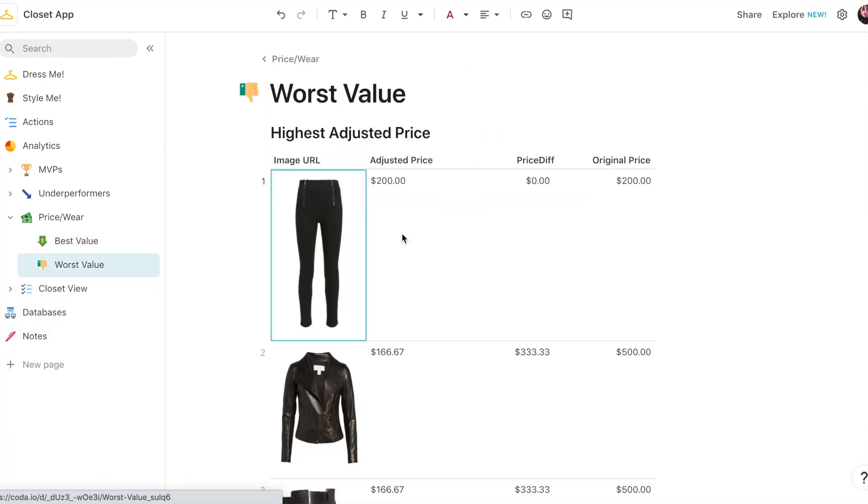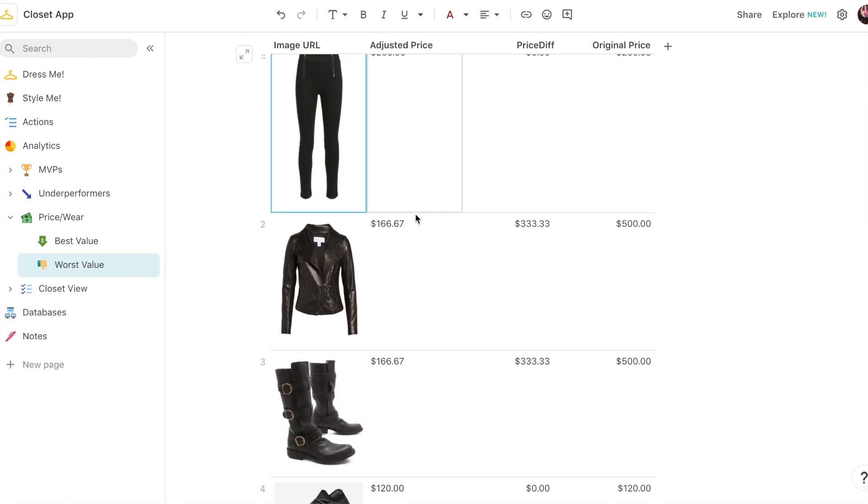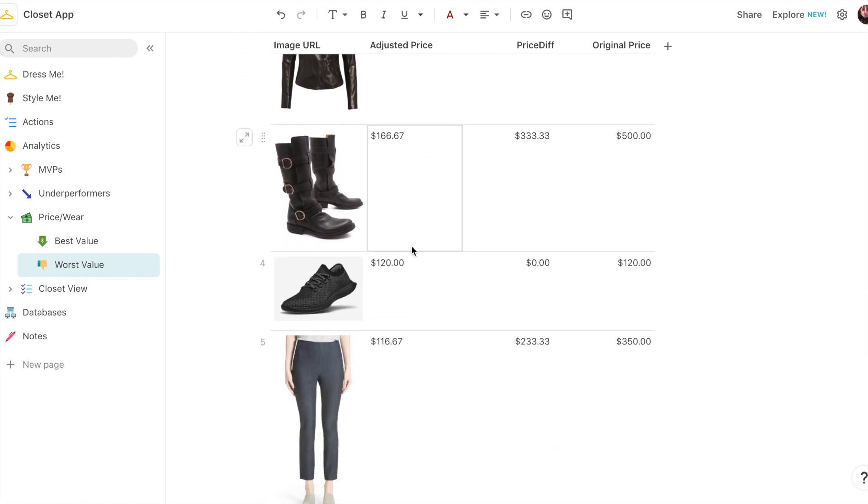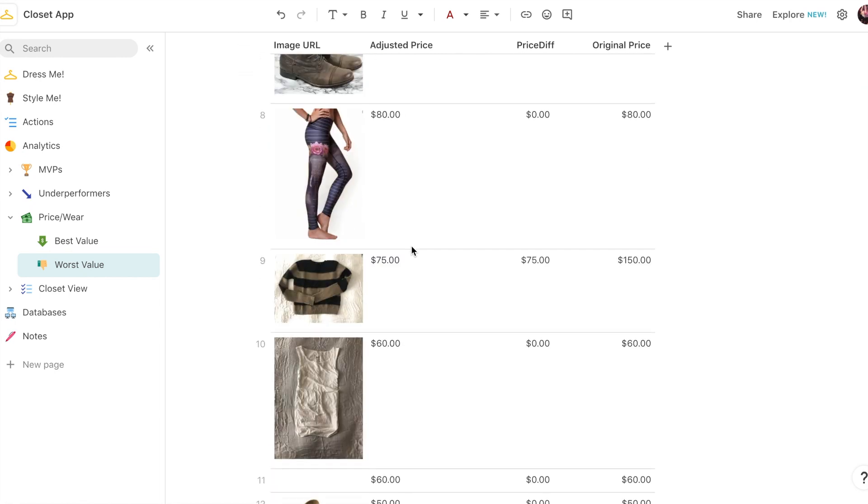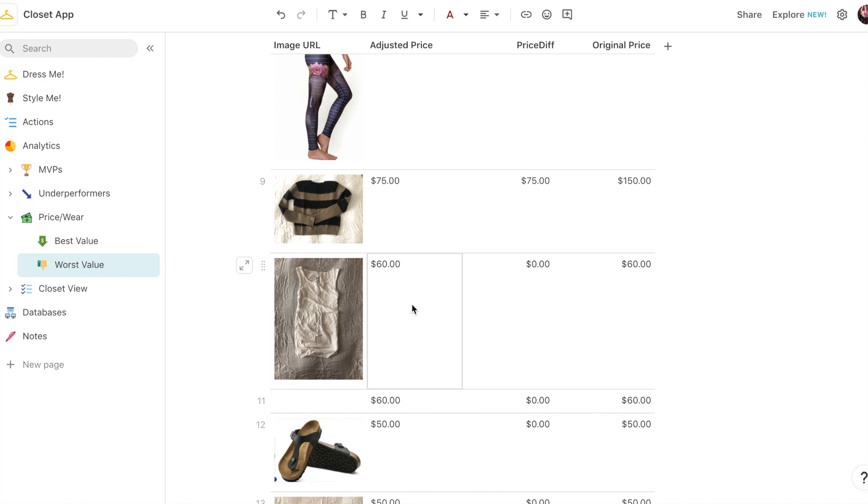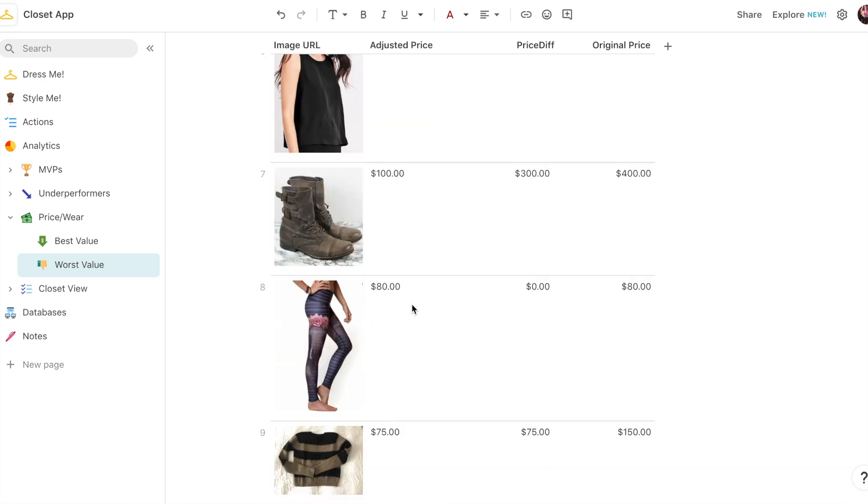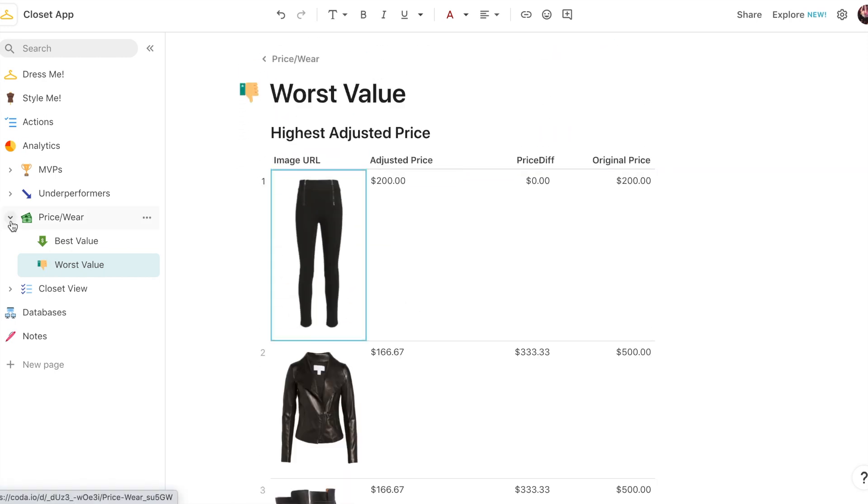And then I also have the worst value, which is the opposite. It's the highest adjusted price. And you can see I have a pair of jeans I haven't worn yet, so they're at the top. I have a really expensive leather jacket which I have only worn, it looks like, three times in Berlin. So that's a pretty poor choice of items to bring to Berlin, but it's always good to know.